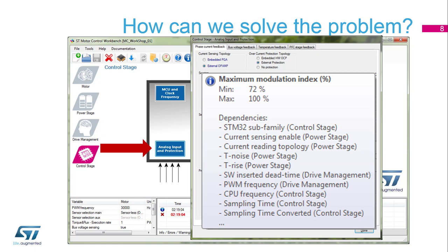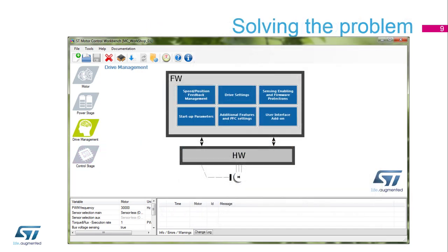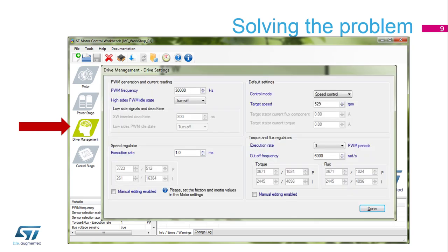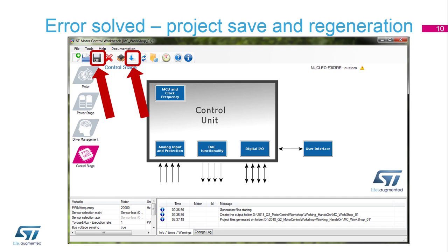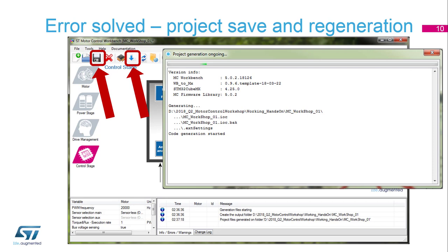In this case we will concentrate on the PWM frequency because it is very easily changeable. Go to drive management and open the drive settings where the PWM frequency is selected as 30,000 Hz. Let's change it to 20,000 Hz and close the dialog box.